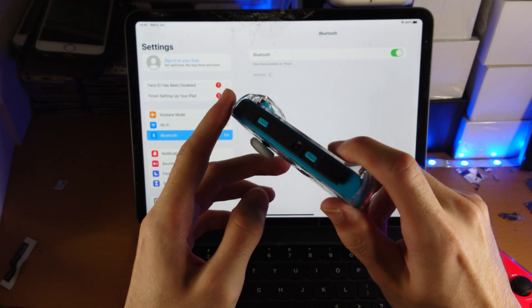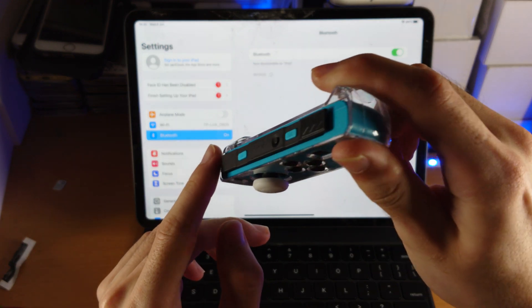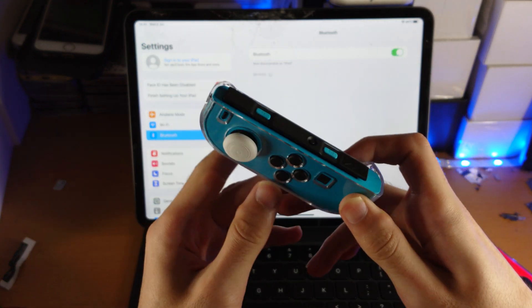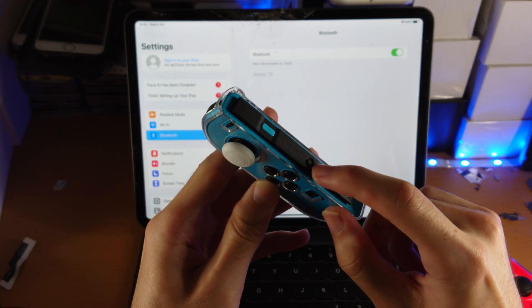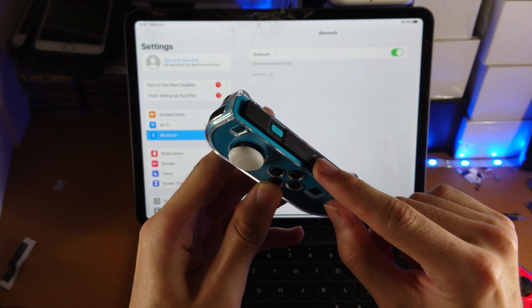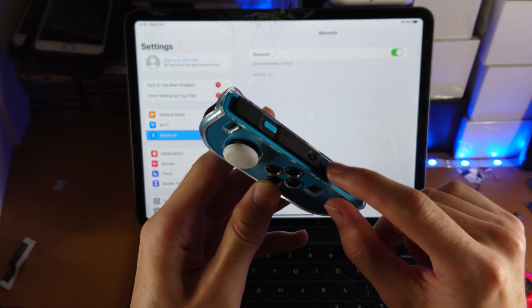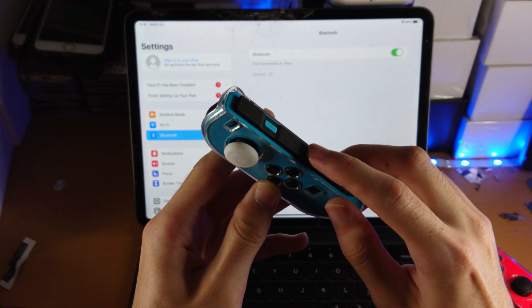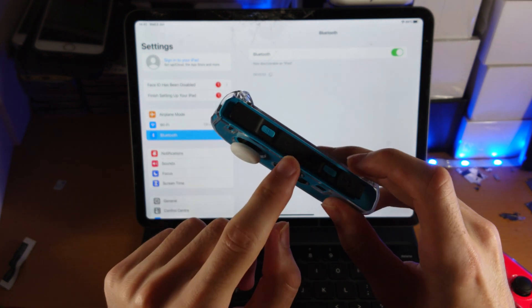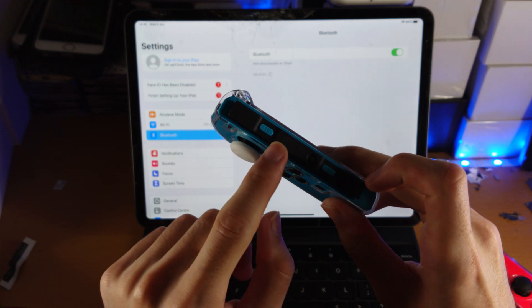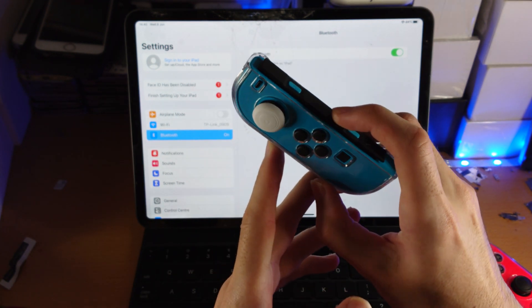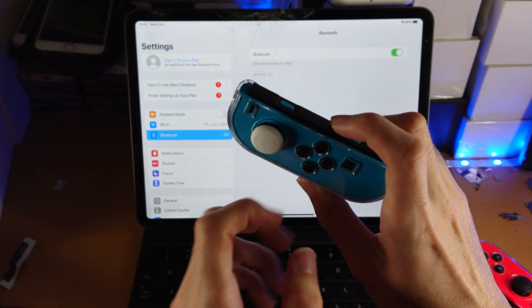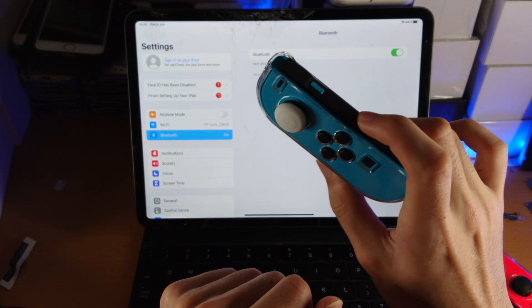So find the first Joy-Con you would like to pair. I'm just going to put it to light, this black button, okay? So you see that black button next to this thing here? We're going to click and hold the black button until we see a green LED start blinking. So click and hold and do not release until you see the LEDs.